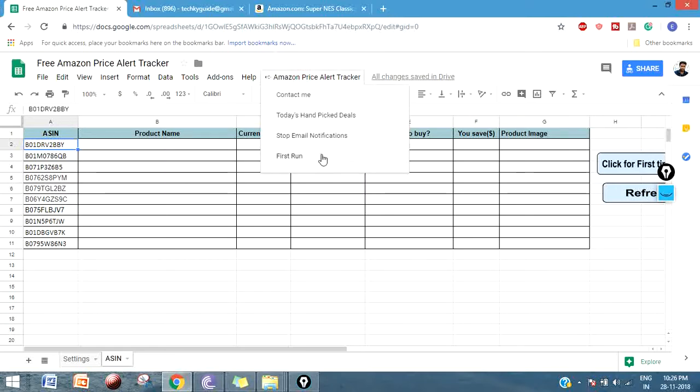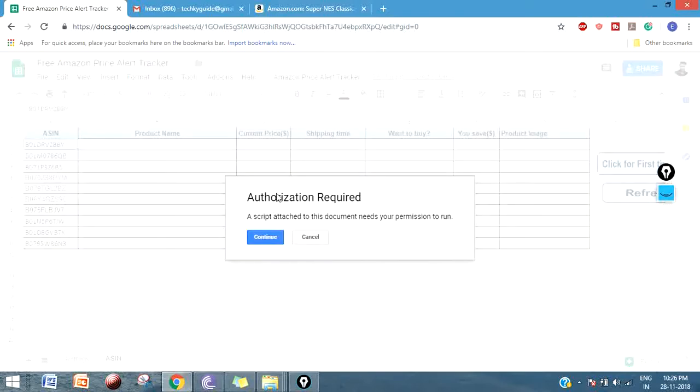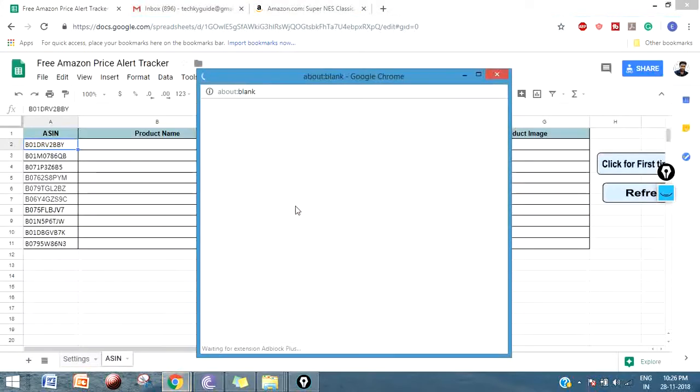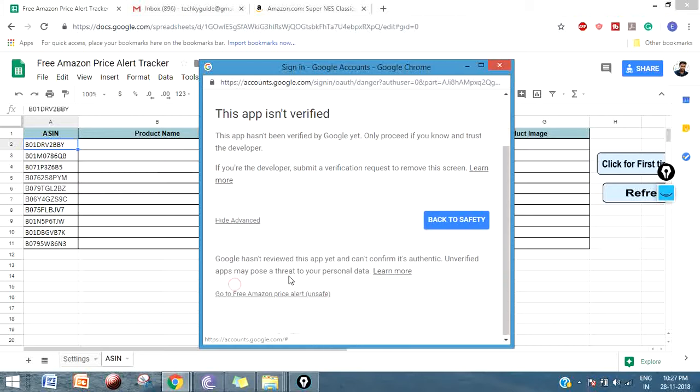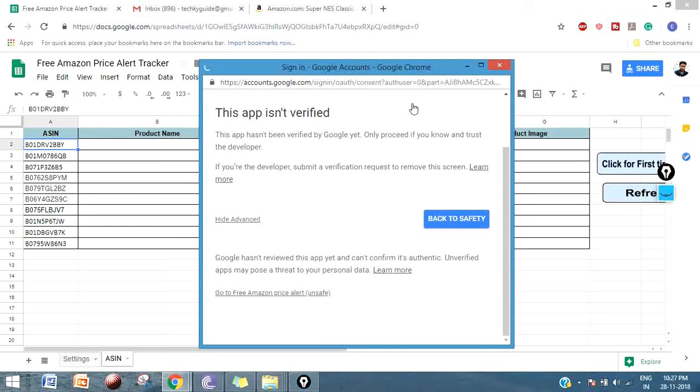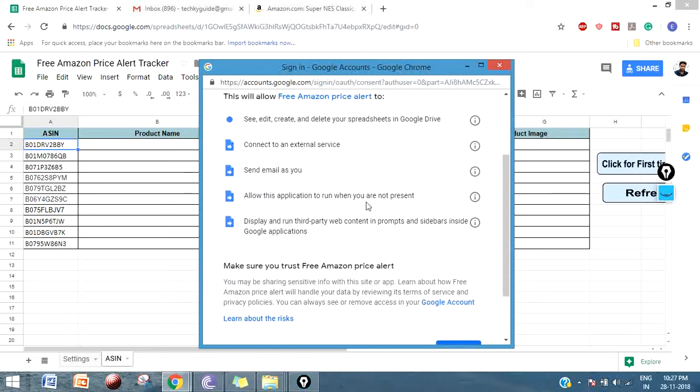Go to Amazon Price Alert Tracker and click on First Time. When you are running this for the very first time, it will ask you for authorization. Click on Continue and select the Gmail ID that is associated with this Google Drive. You will see a notification that isn't verified. Click on Advanced and select Go to Free Amazon Price Alert.